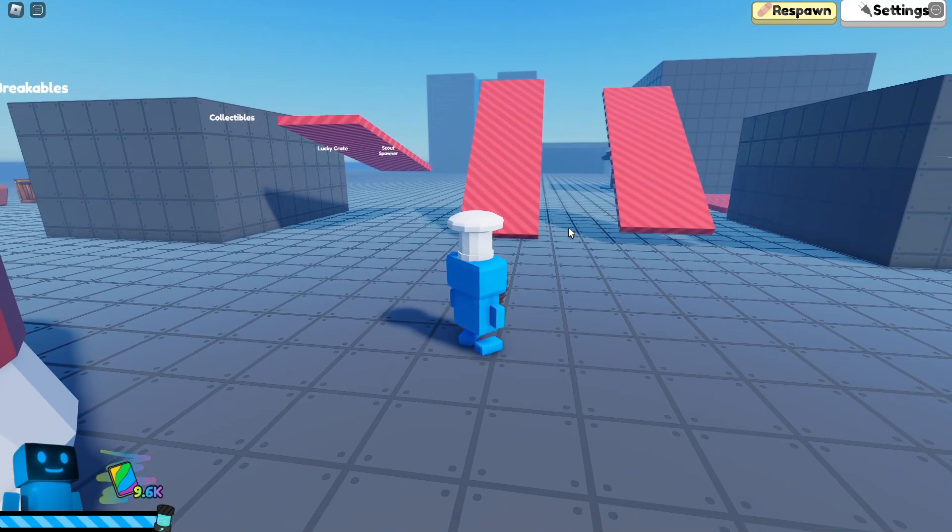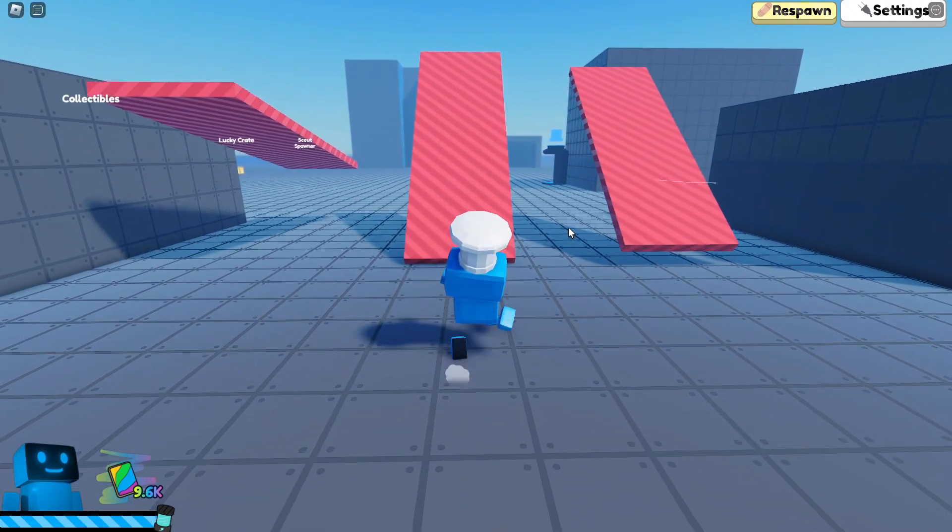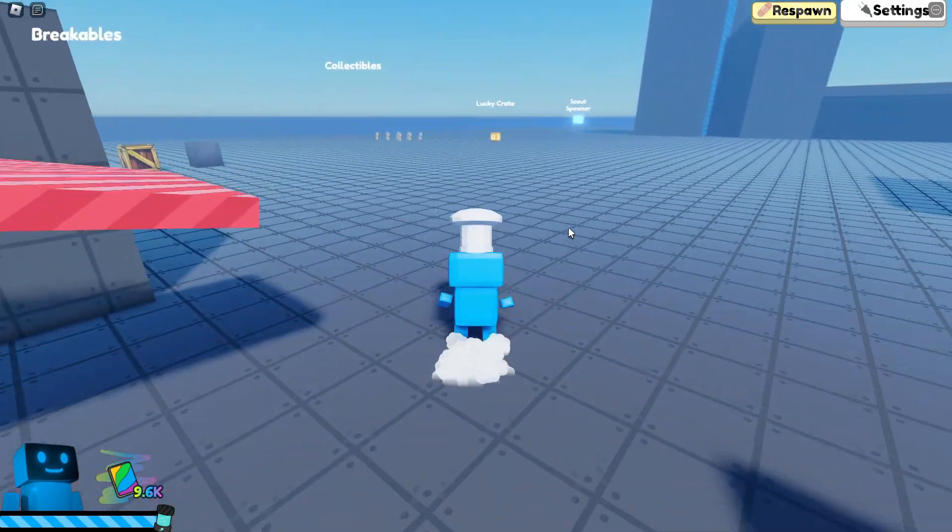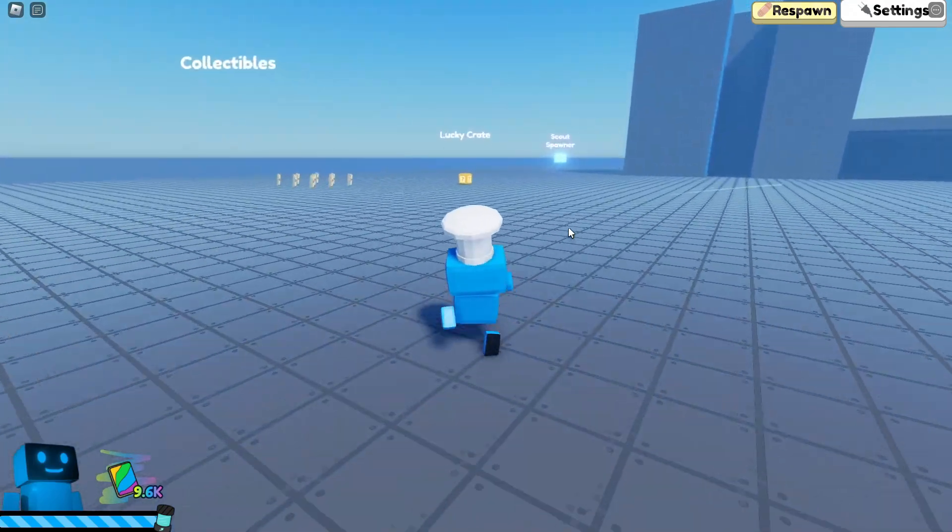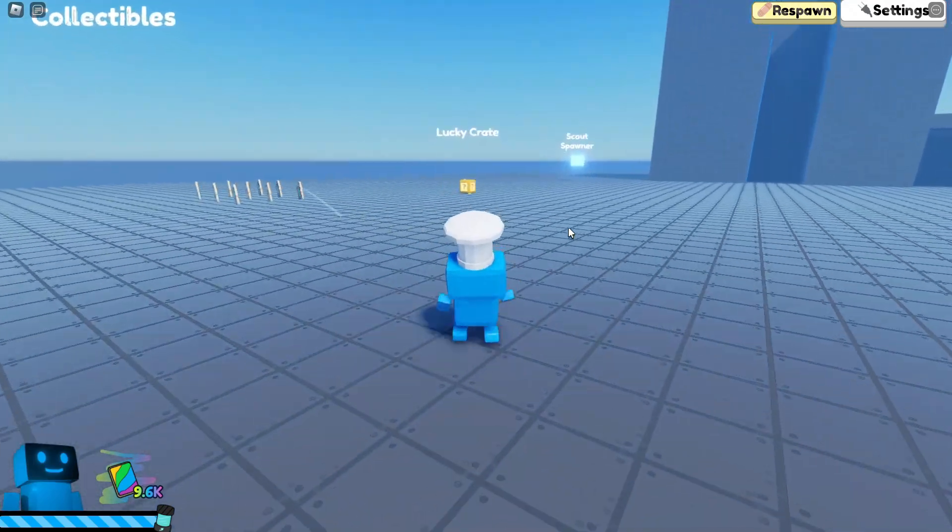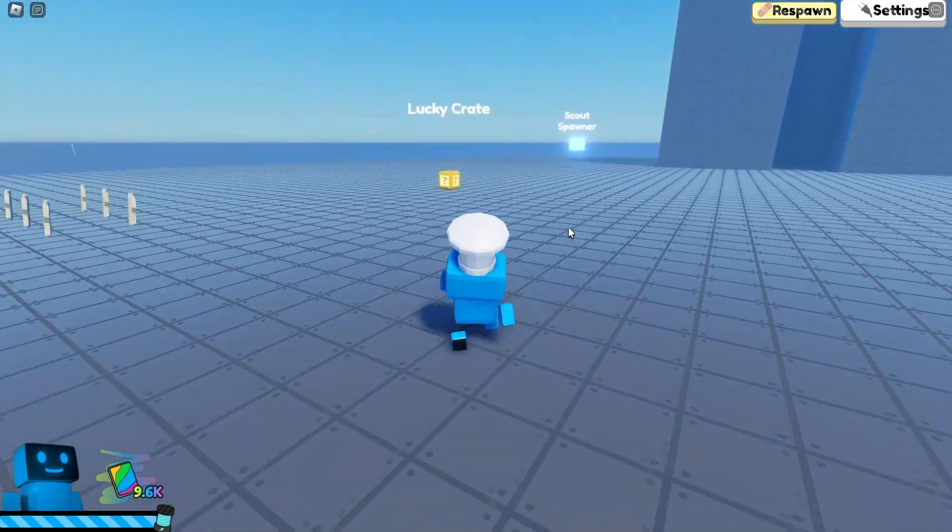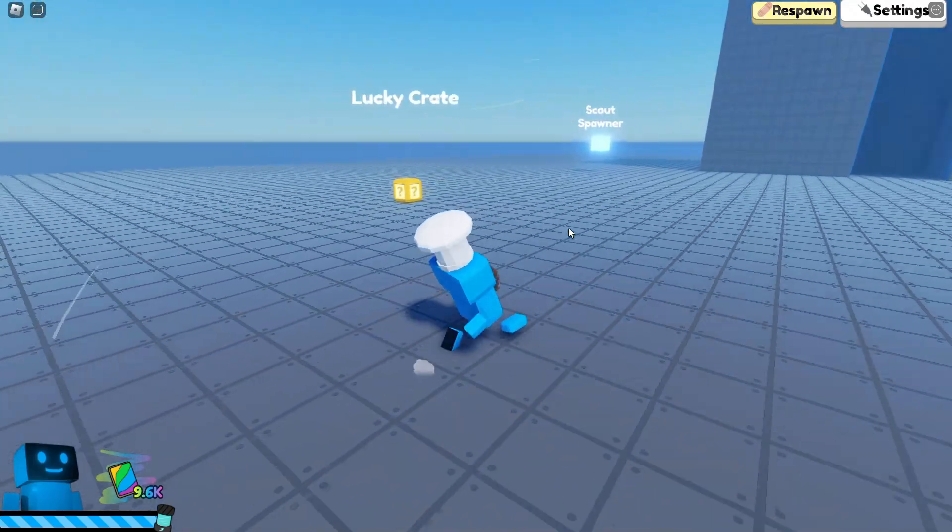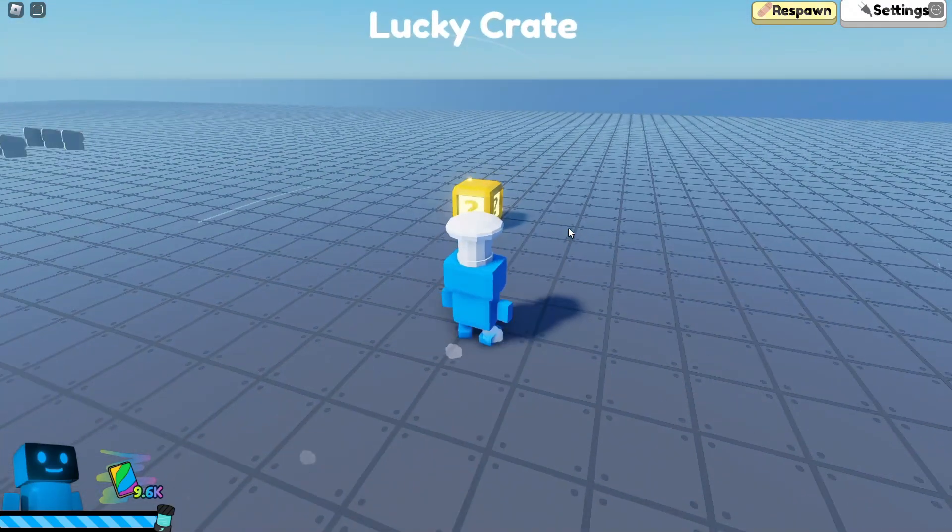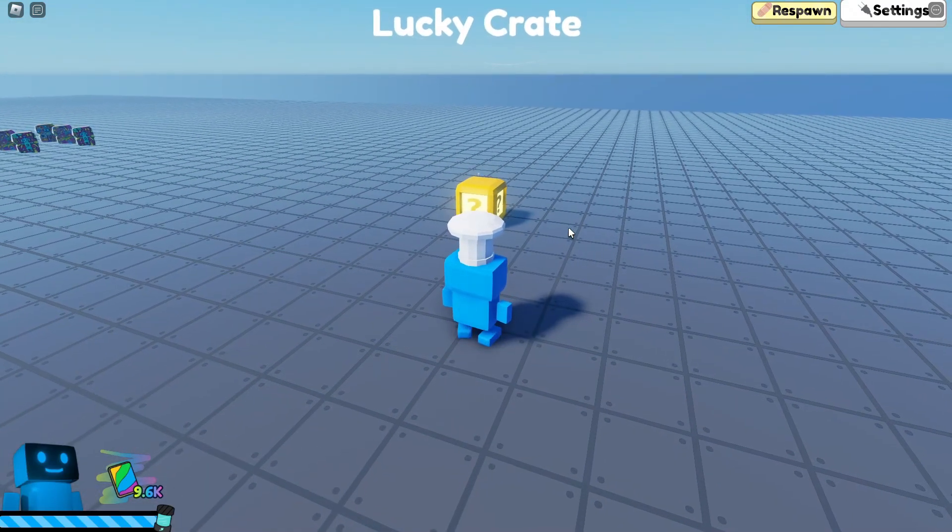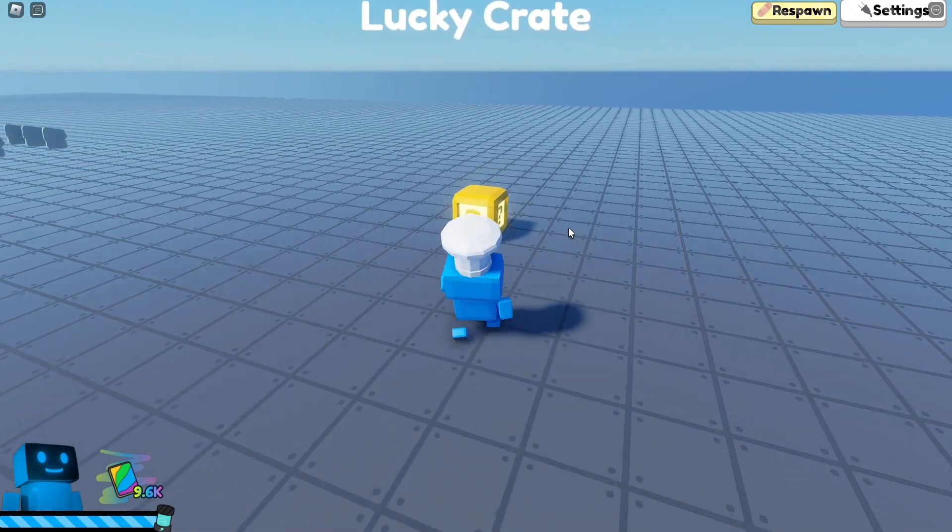So here we are in the game. I'm going to show some powerups in action. As you can see, there are these lucky crates that if you break, will give you a random power-up.